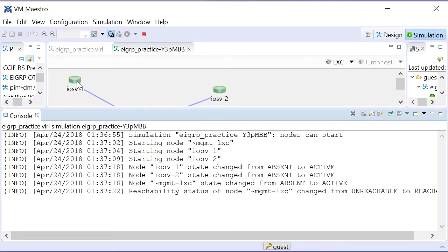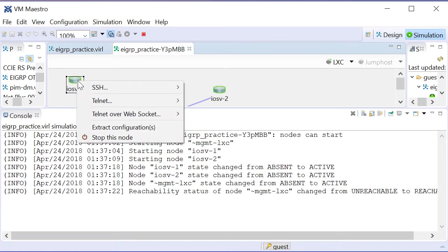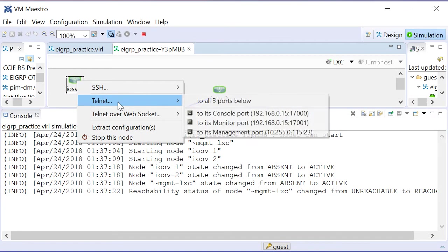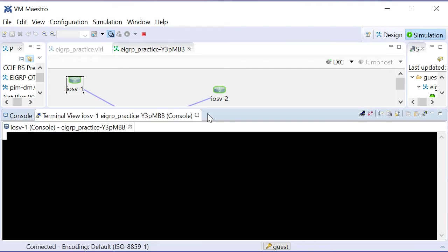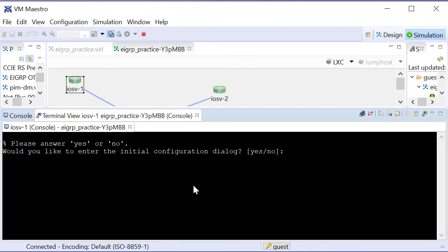So I'm going to right-click the router one device and telnet to its console port right here in VIRL, and notice it asks us if we want to enter the initial configuration dialog, and at this point, I realize that I've made a mistake. What did I do wrong?